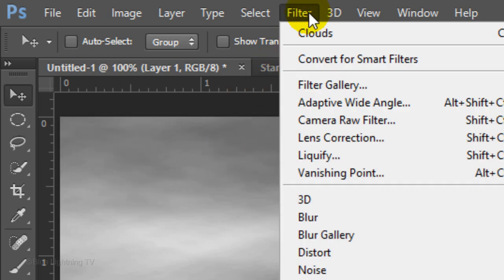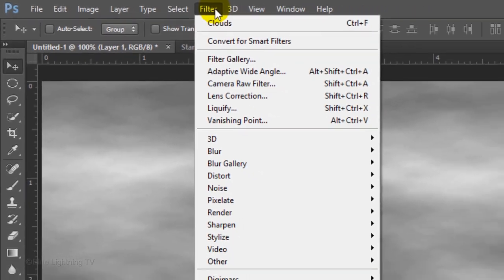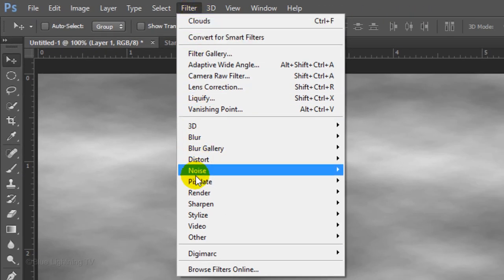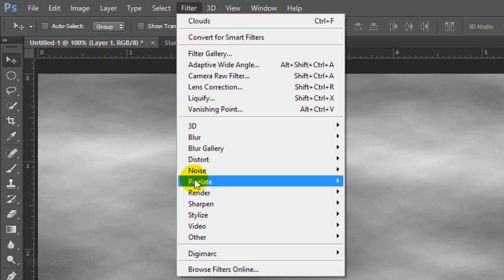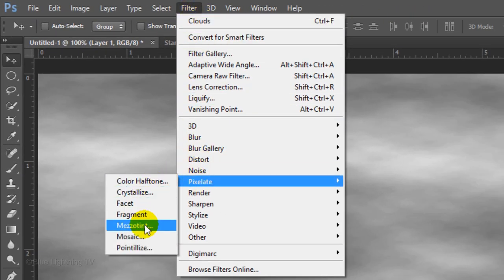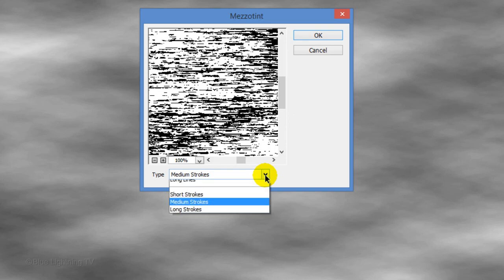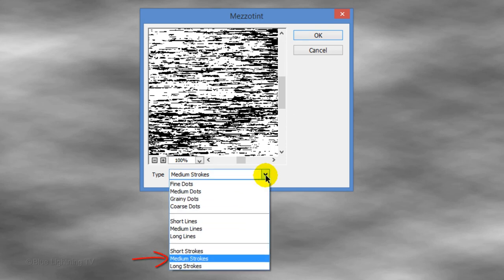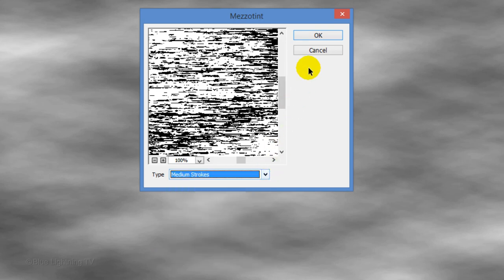Go to Filter, Pixelate and Mezzotint. Choose Medium Strokes and click OK.